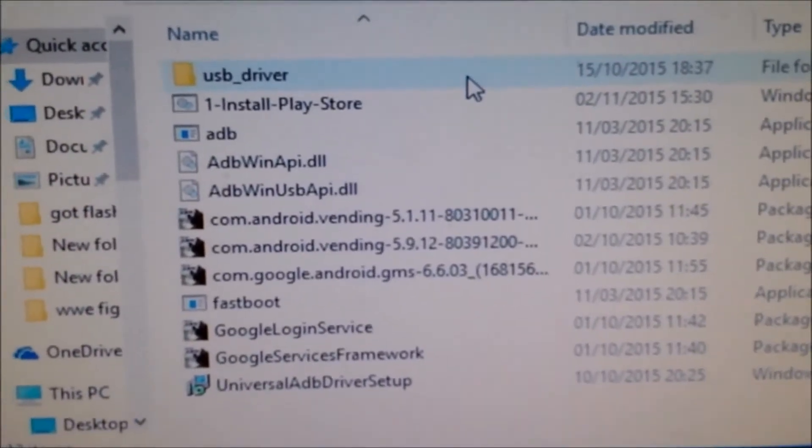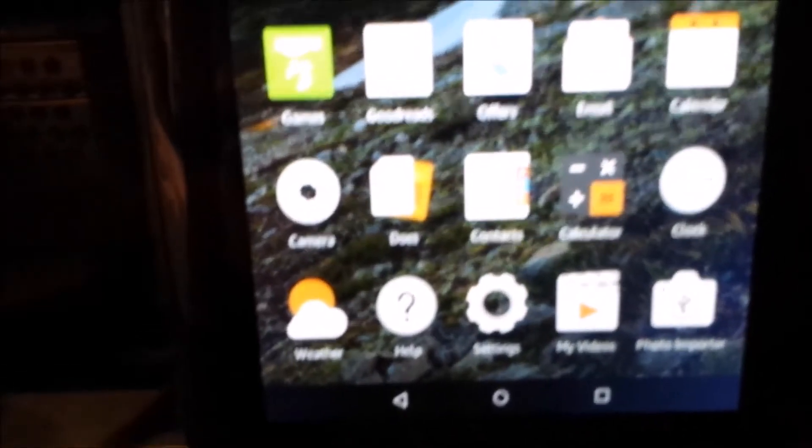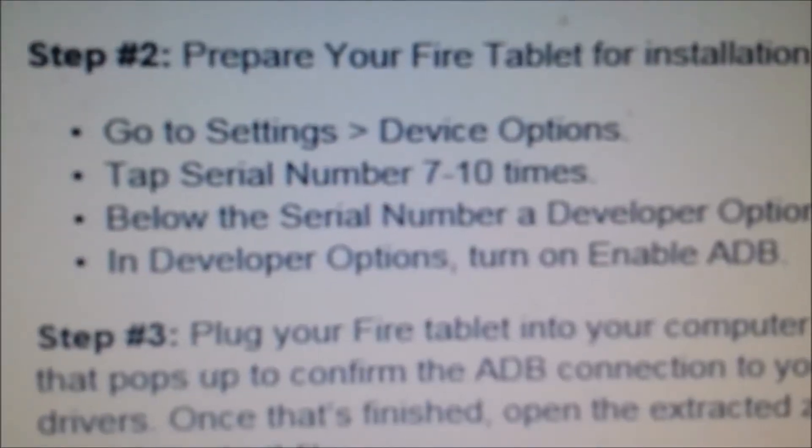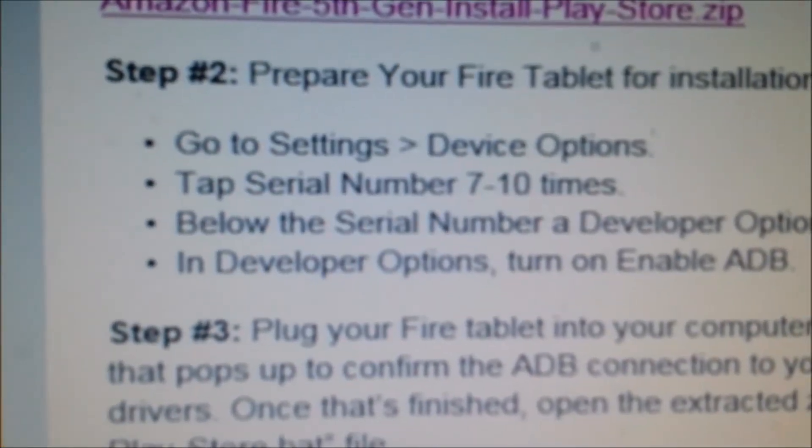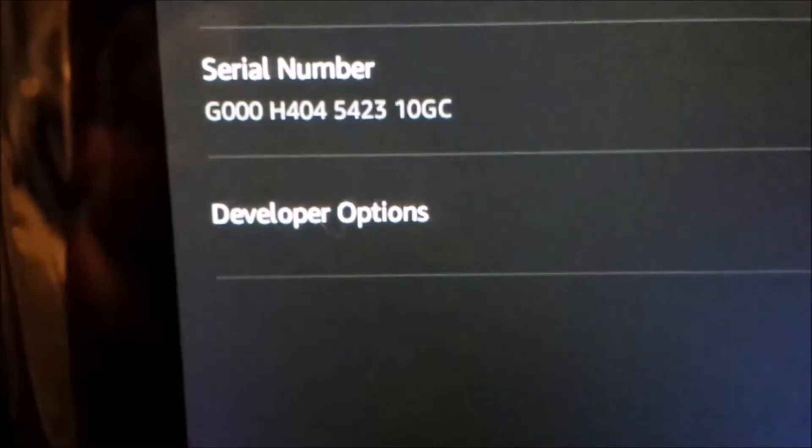Go back to the Kindle. Tap the Settings button, then Device Options. In Device Options, tap Serial Number seven to ten times. You'll see a message saying you're one tap away from Developer Options. Once enabled, Developer Options will pop up.